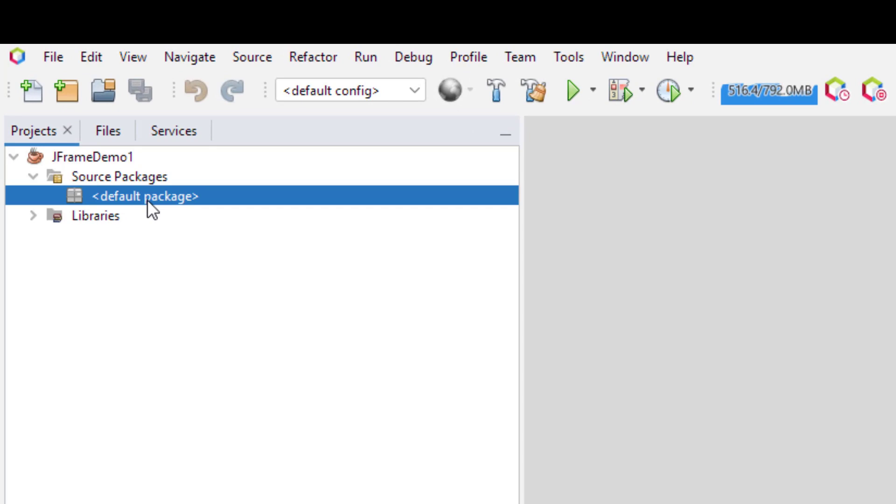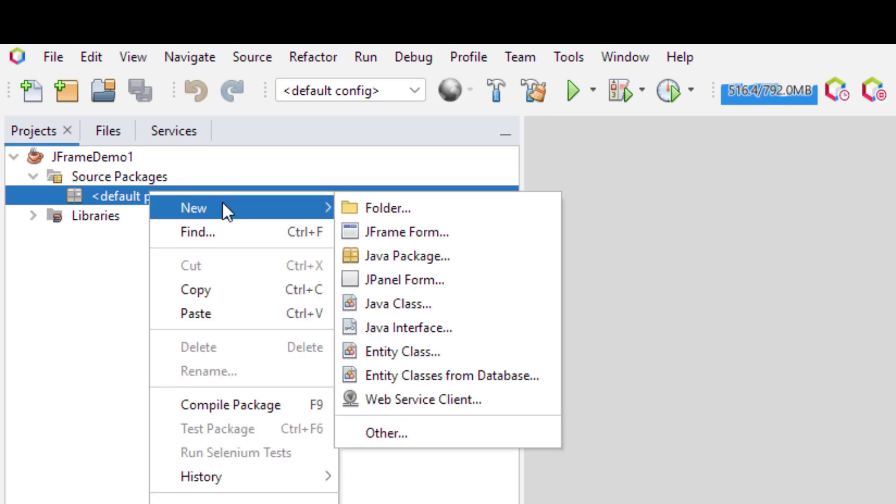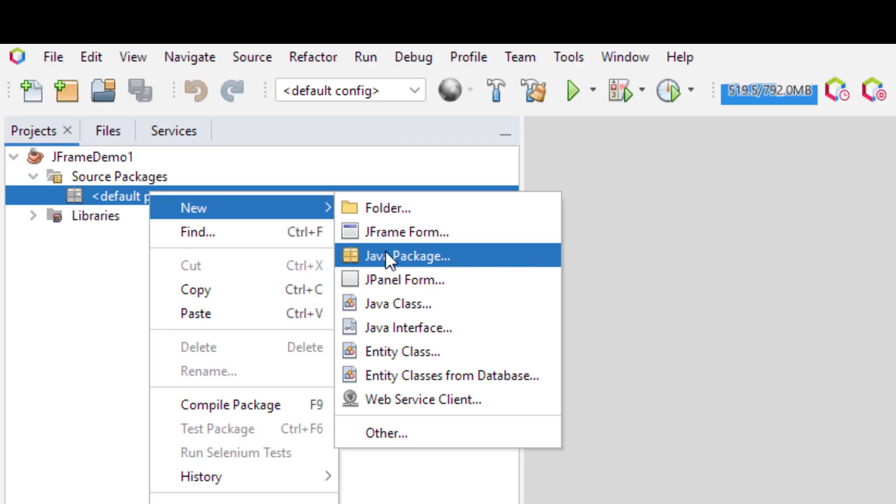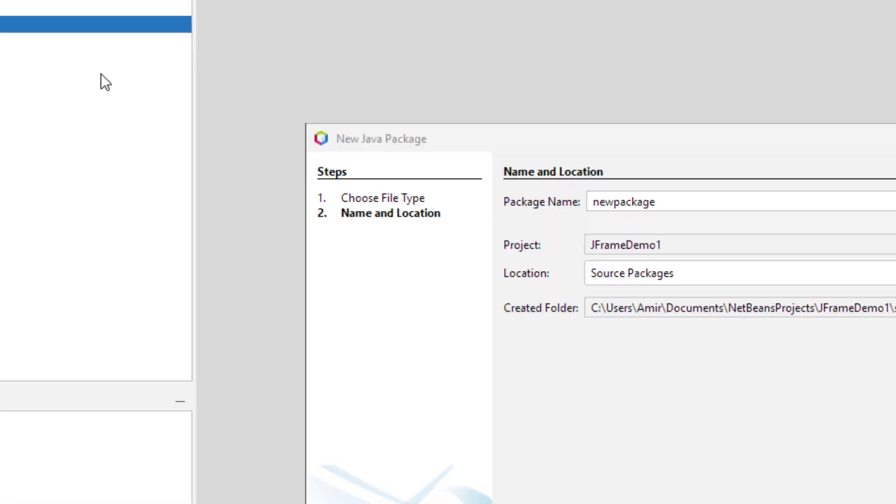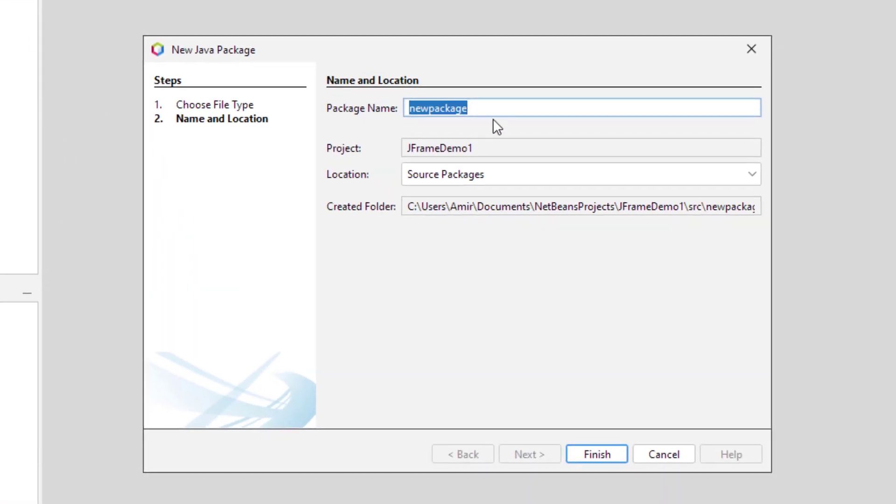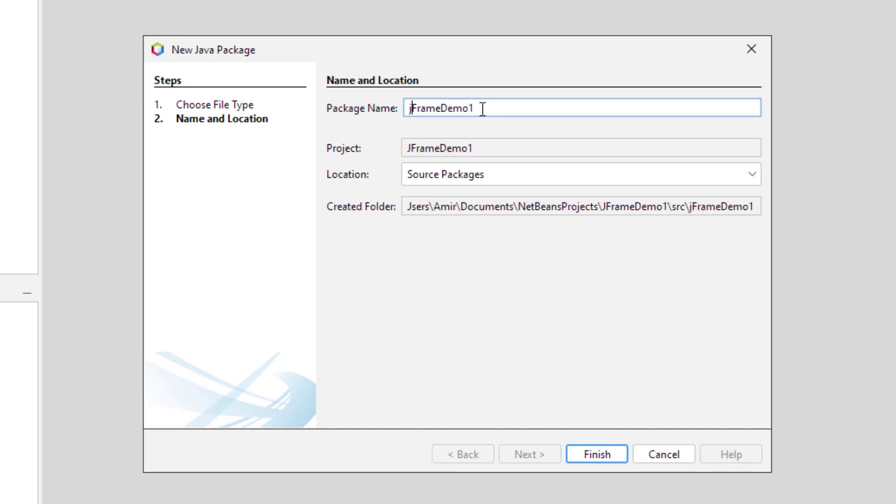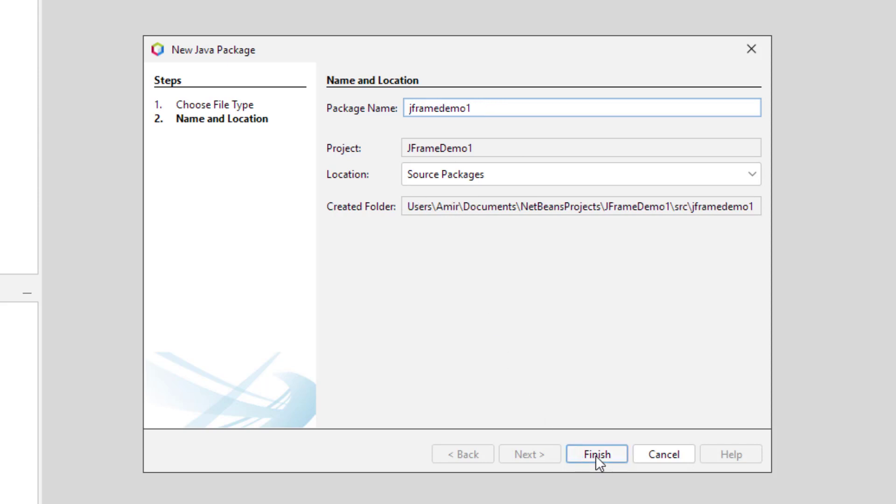Now right click the source packages, and select the Java package. Name the package and click Finish.